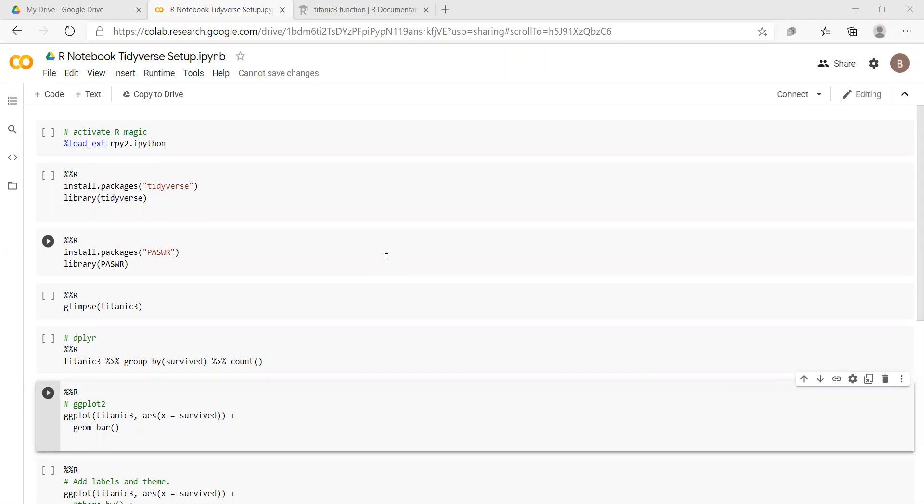Okay, so in this video clip, we're going to set up an R notebook that will run the Tidyverse package.